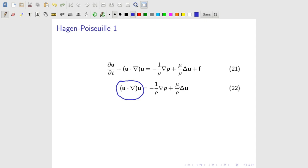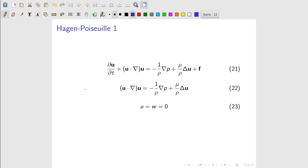We have the pressure gradient and the Laplacian here, represented as a triangle — the gradient of the pressure and the Laplacian of the velocity field. We're also assuming the density is constant, which implies the divergence of the velocity vector equals zero, as we've seen in previous derivations.